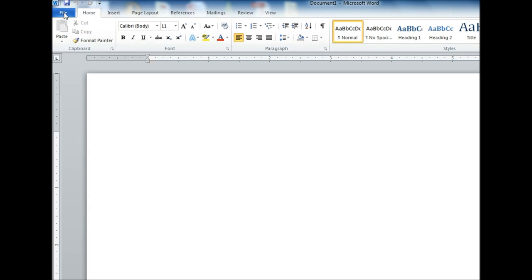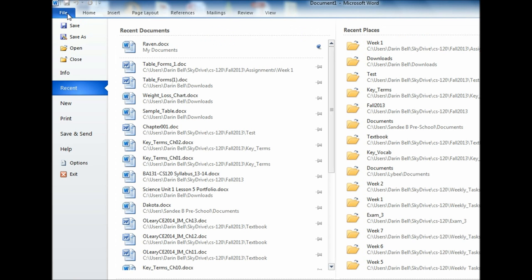I need to add another tab up here to be able to access the developer ribbon. So what I need you to do is come over here to File, click on that, and go down to Options.